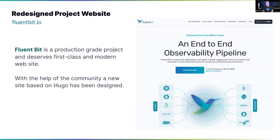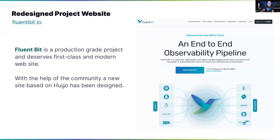Another big thing is that FluentBit used to have a very old archive website. With community sponsorship, we created a new website which, in my opinion, is outstanding. Congrats to Ari, who designed it. The framework has been migrated from Jekyll and Ruby to Hugo. The site's source code is fully available on GitHub, so if you're interested in contributing documentation or articles, we now have all the pieces and the framework to make that happen.